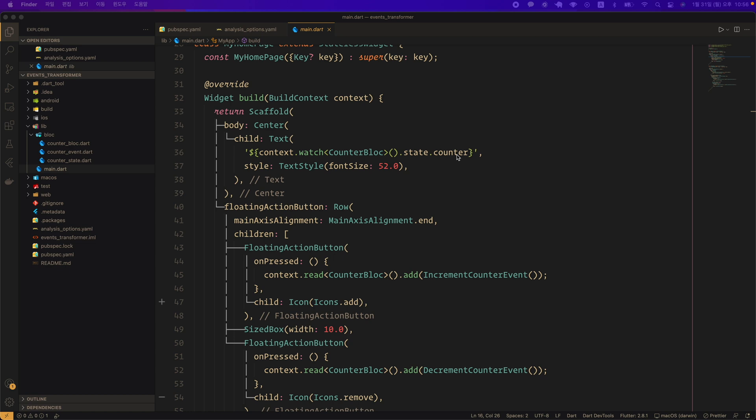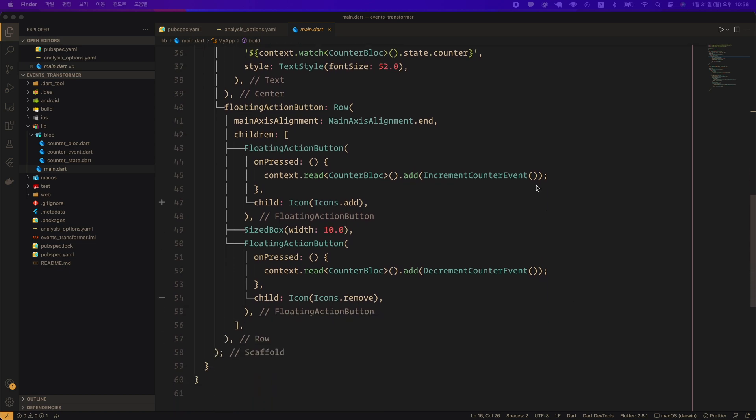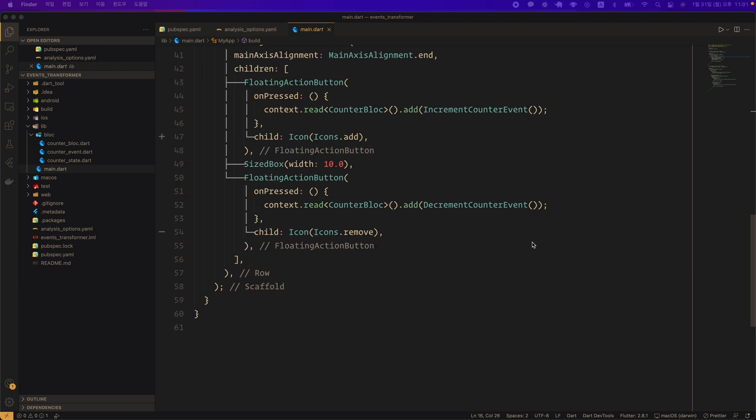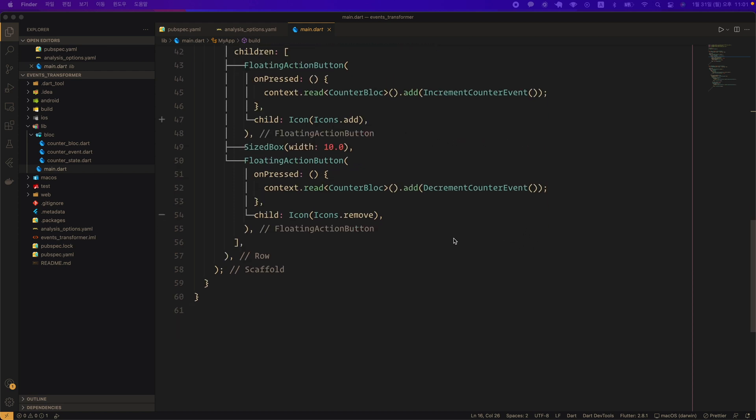In the first floating action button, the add method of a counter bloc instance is called through context.read. An increment counter event instance is given as an argument. In the second floating action button, the add method of a counter bloc instance is called through context.read, and an instance of a decrement counter event is given as an argument.